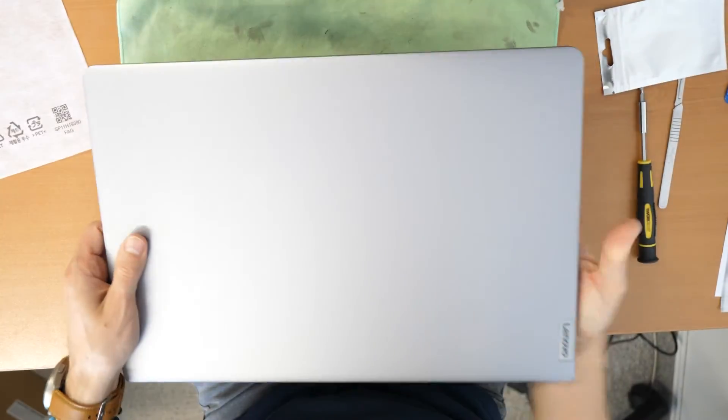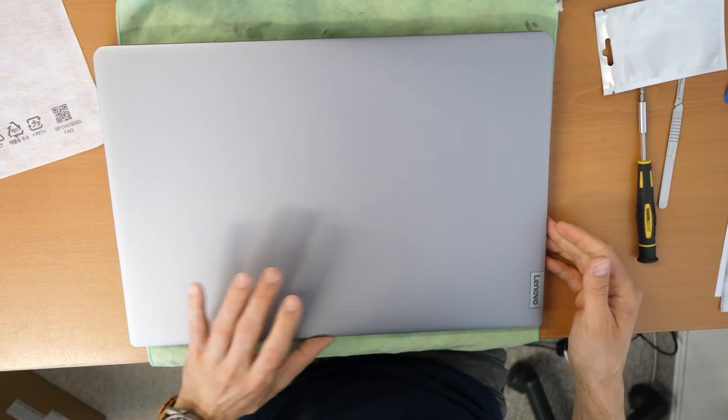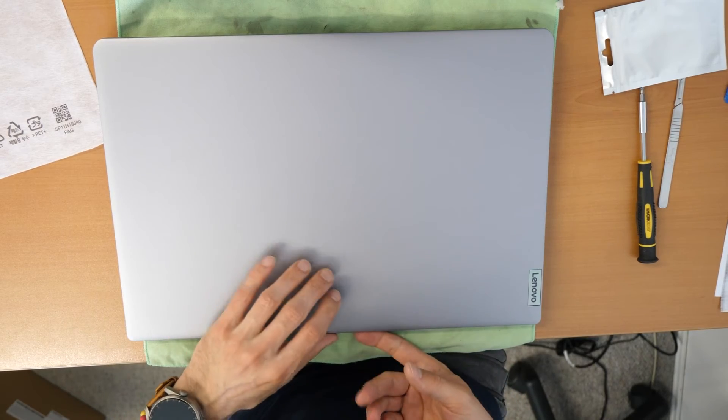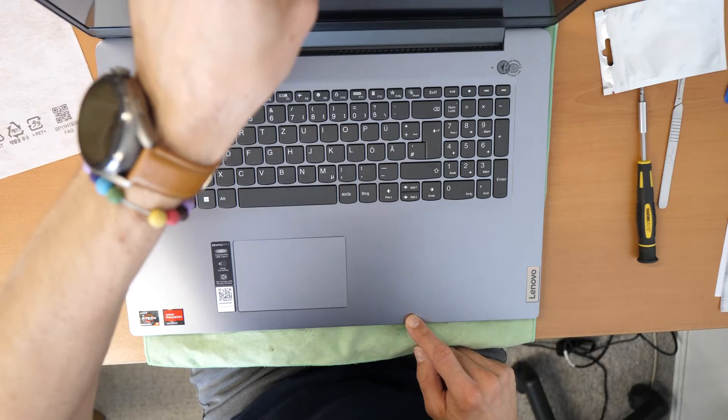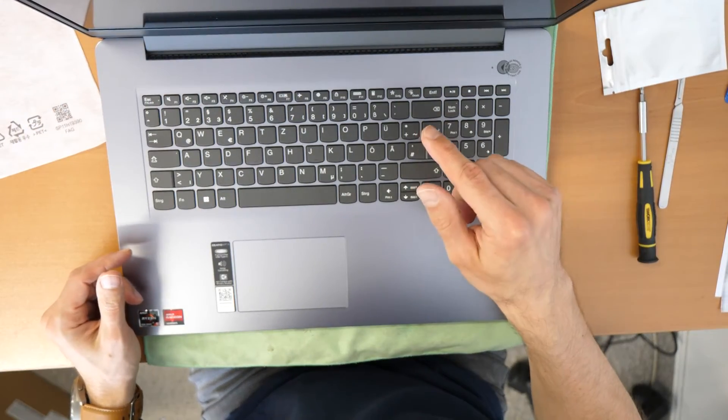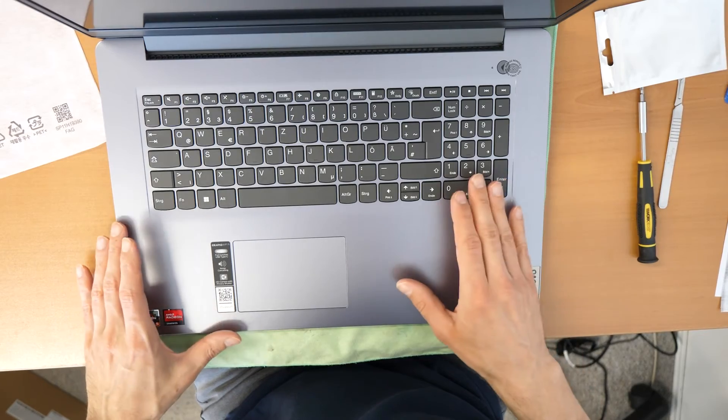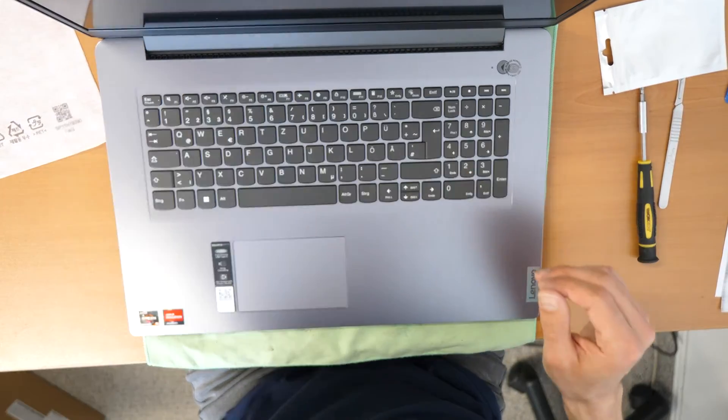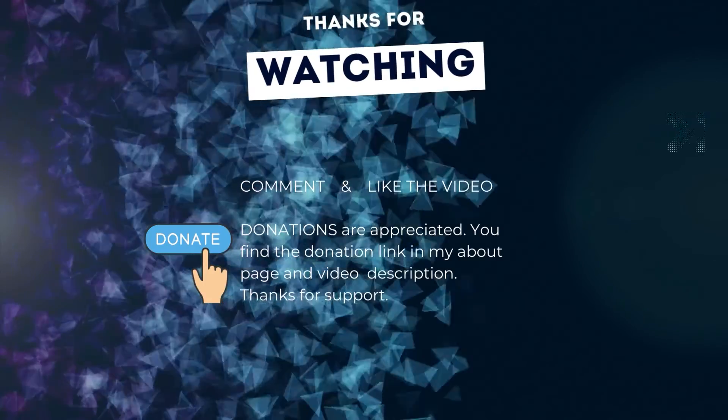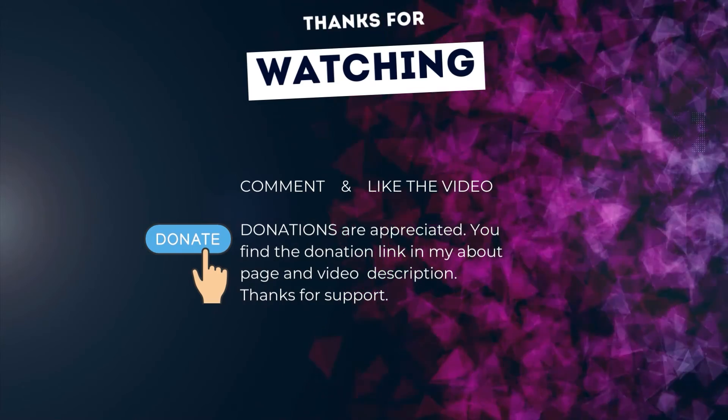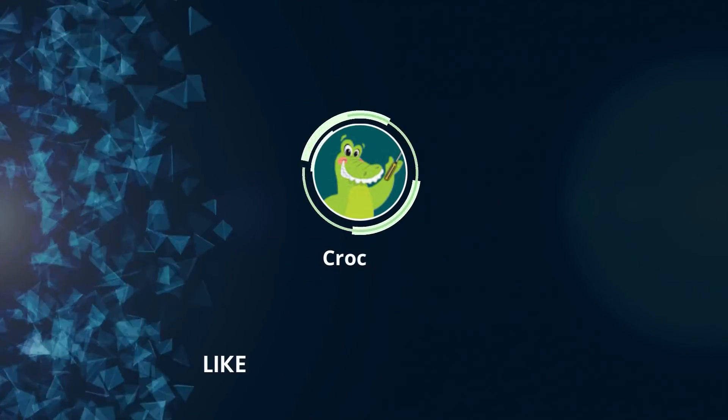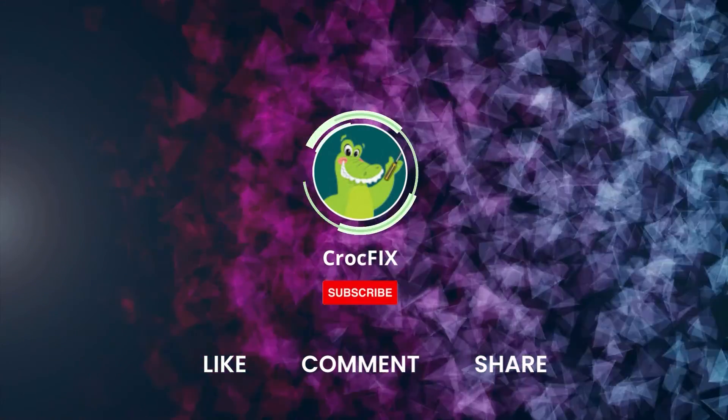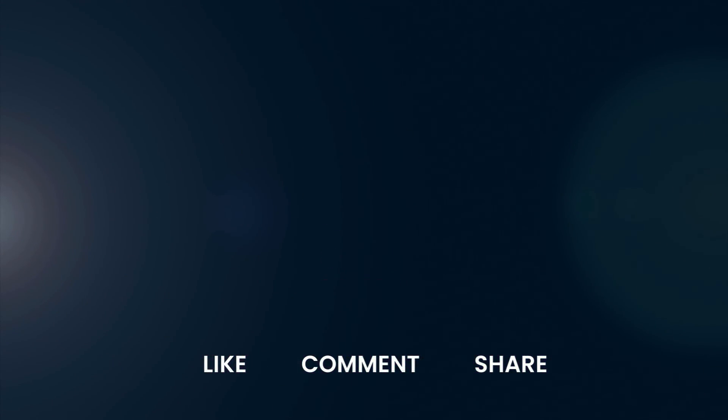If you need any parts or tools or something for the upgrade, find the stuff in the description. Thanks for watching. If the video helped you, find donation in the About page and please don't forget to subscribe to the channel. Thank you.